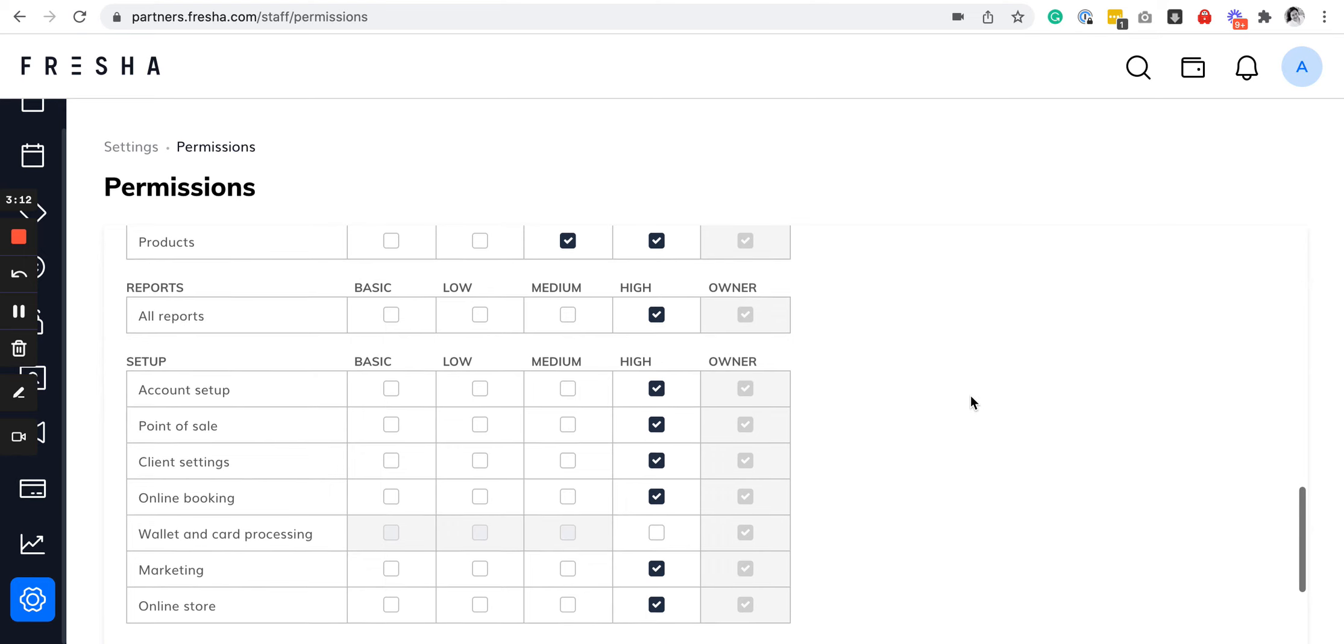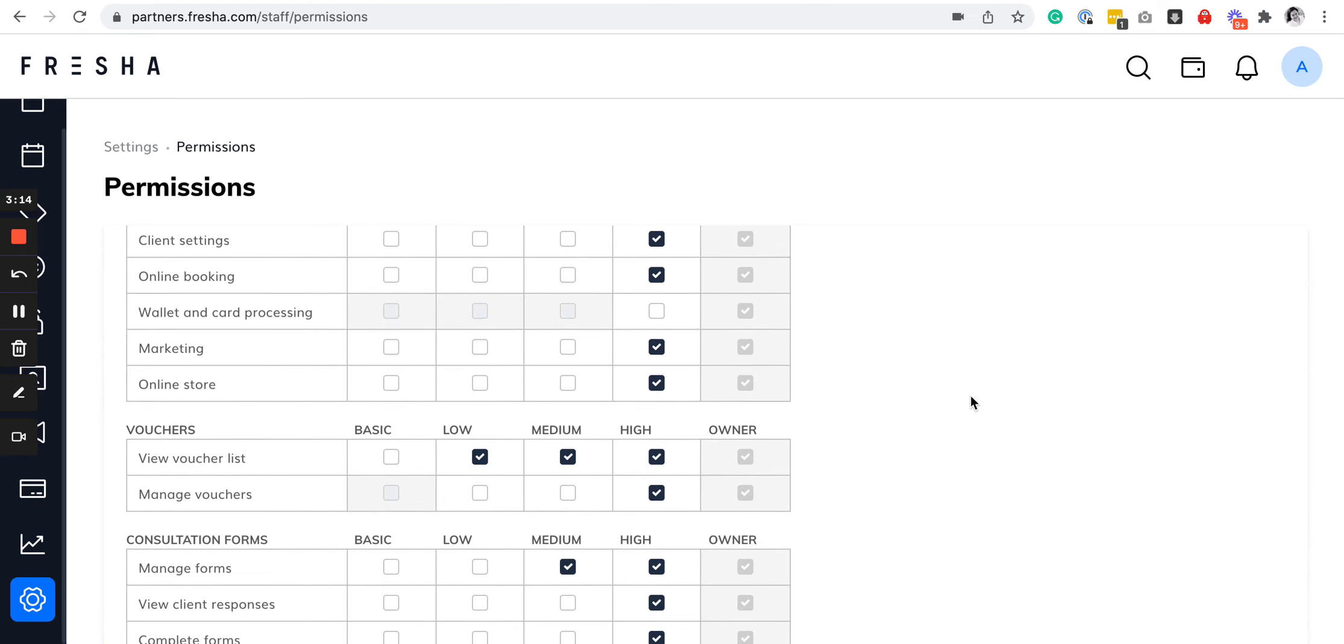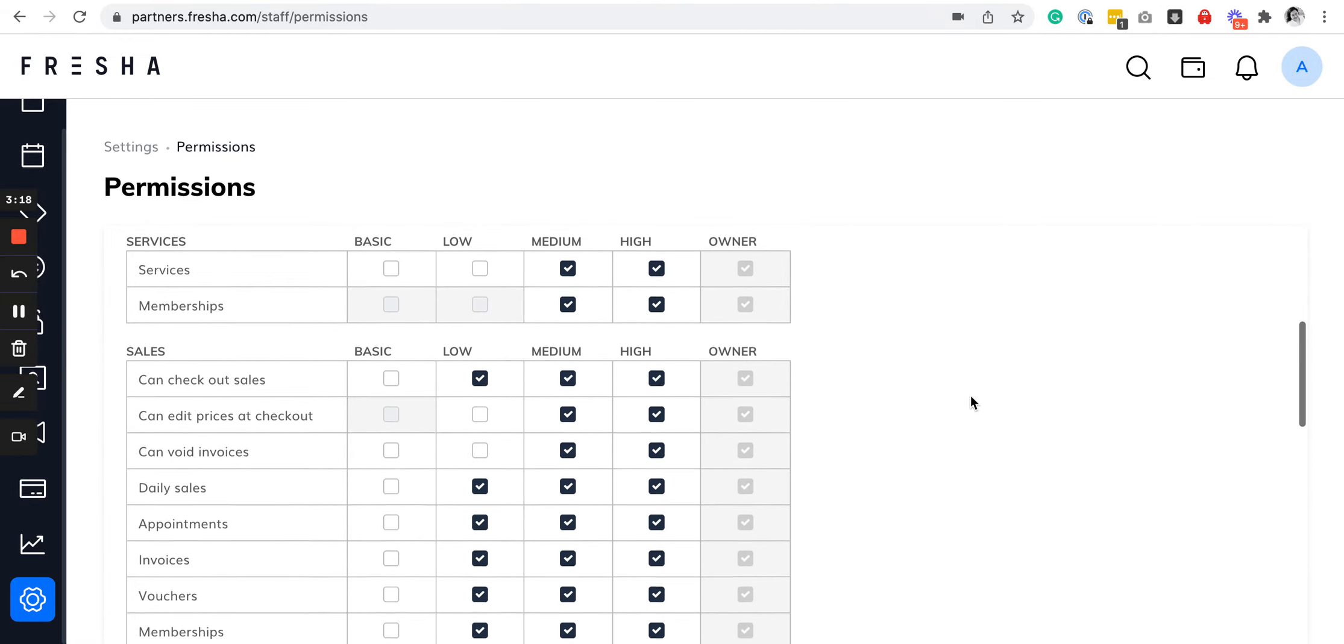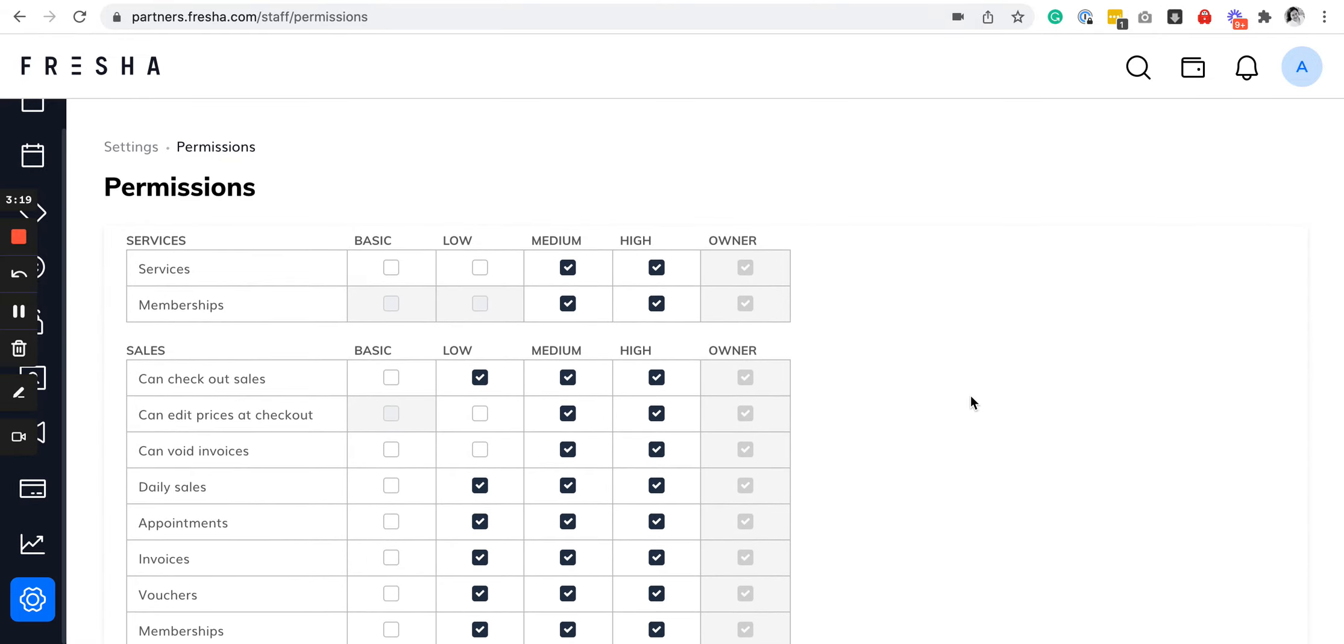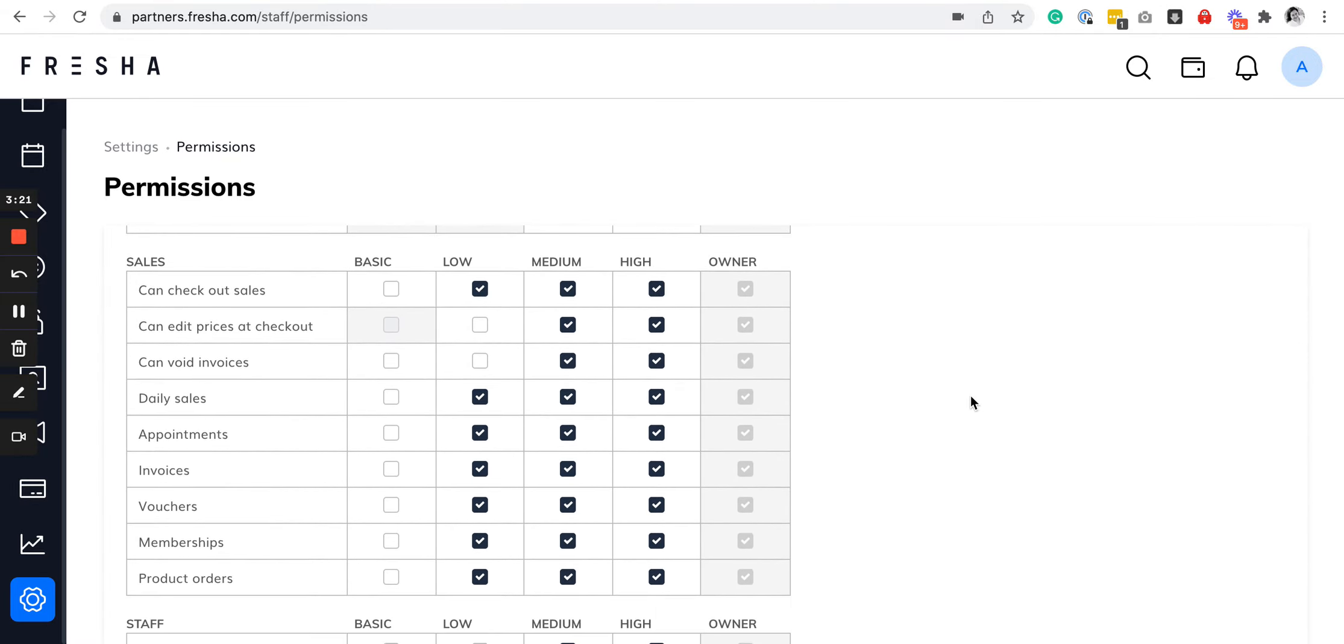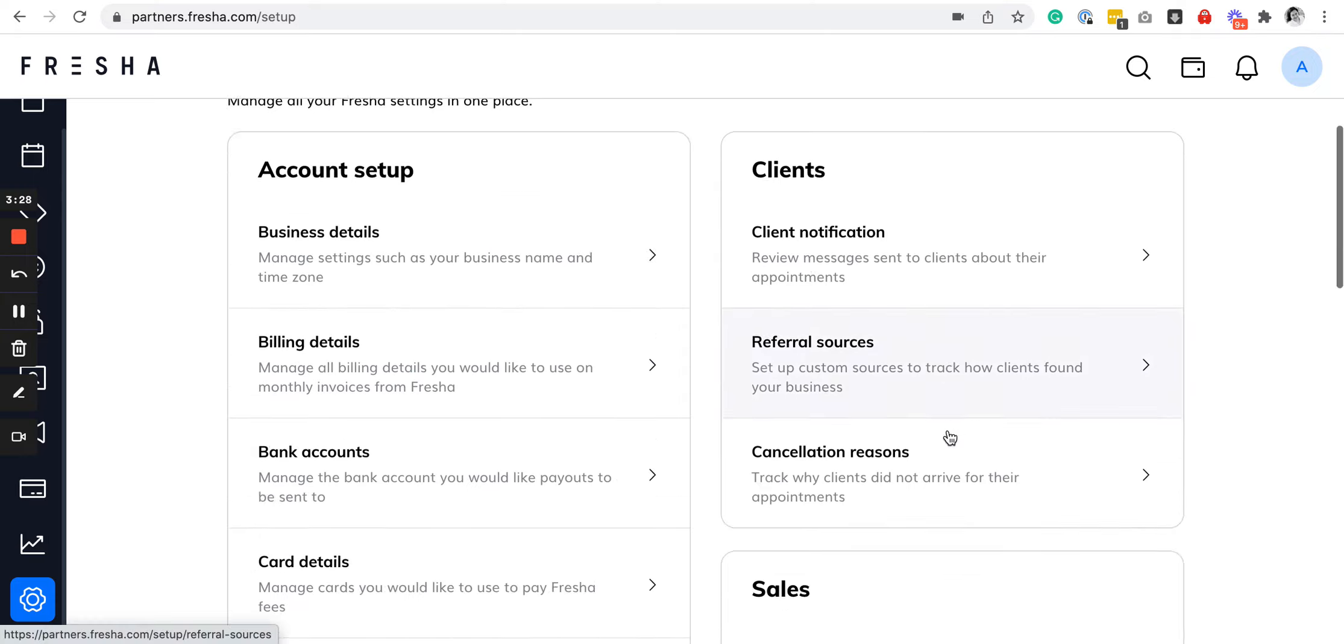If the staff member is a receptionist, they can check out sales products and void invoices. If he or she is a supervisor, they can do things like that.